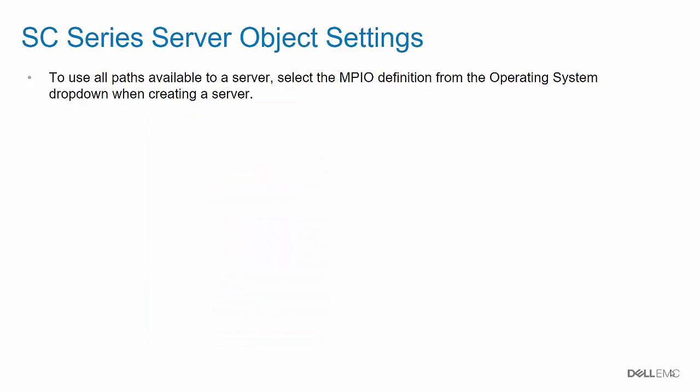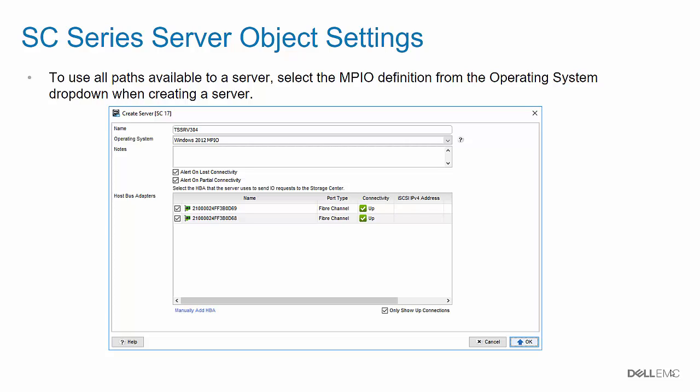When creating a server object on the SE Series, you must select the MPIO definition from the Operating System dropdown in order to use all the paths available to the server. In this example, I am creating a new server named TSSRV304. The red rectangle shows where to select the MPIO Operating System definition.